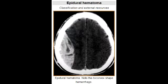What is epidural hematoma? Epidural hematoma is a type of traumatic brain injury in which there is a buildup of blood that occurs between the dura mater and the skull. This commonly happens due to rupture of the middle meningeal artery.